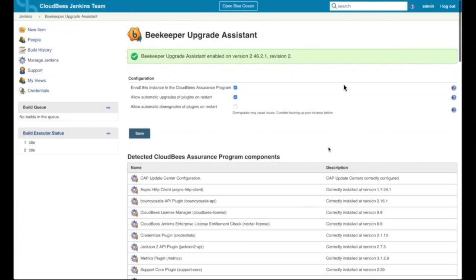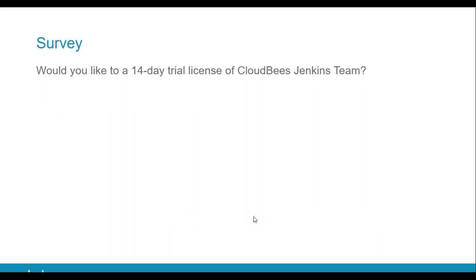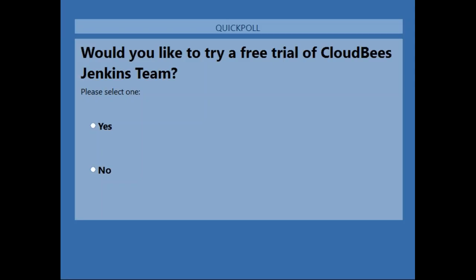Just to make sure everyone caught that — we went to revision two with the addition of the incremental update. At this point, we'd like to do a poll to assess interest and let attendees see if they're interested in trying a free 14-day trial of CloudBees Jenkins Team. Please go ahead and submit your poll answers.